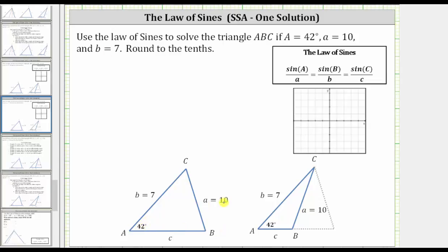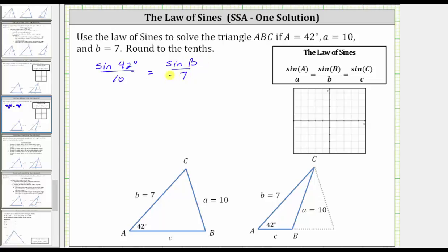The sine of 42 degrees divided by 10 must equal the sine of B divided by seven. From here we could cross multiply, but let's multiply both sides by seven to isolate sine B. If we multiply both sides by seven, we have seven sine 42 degrees divided by 10 equals sine B.